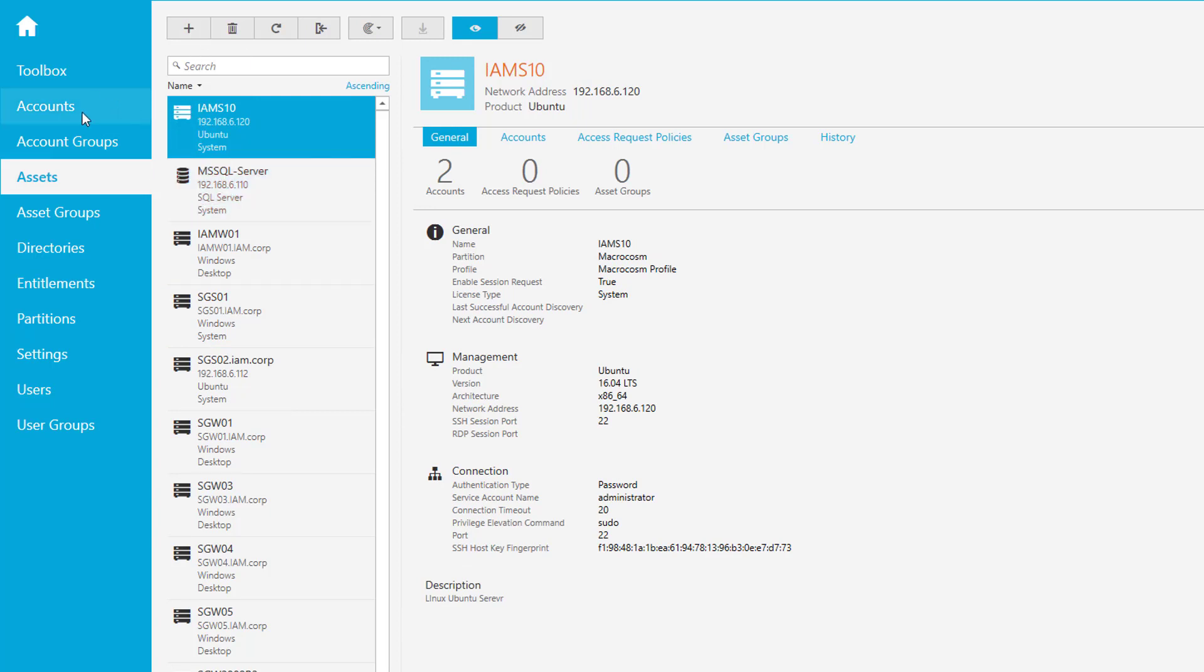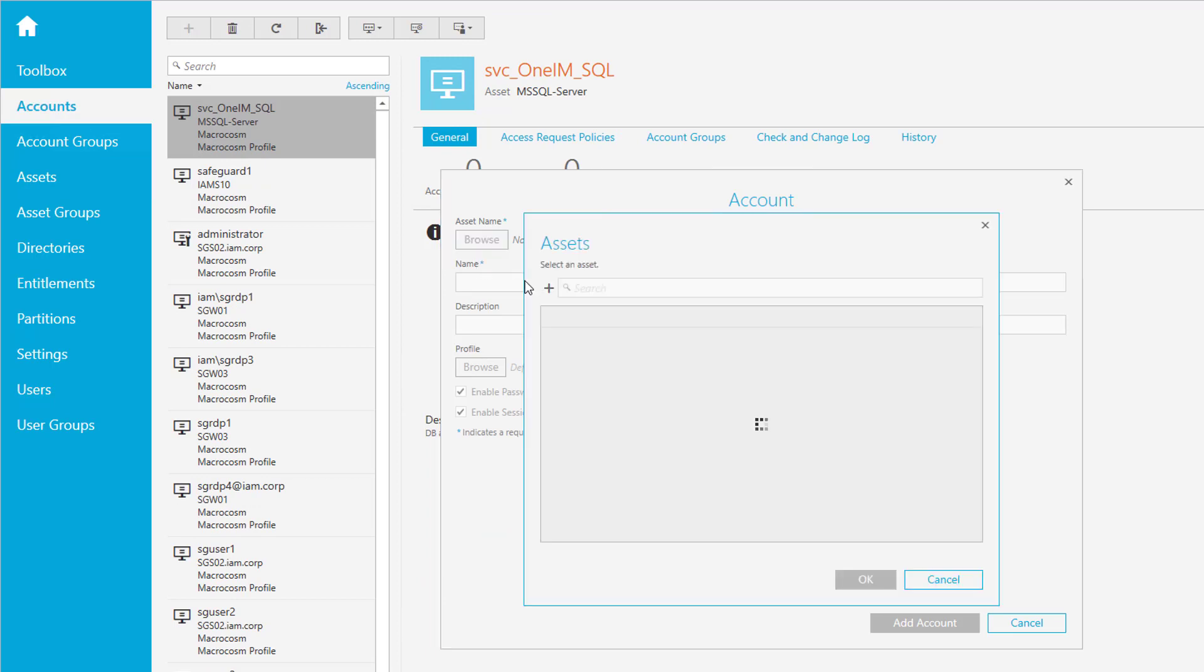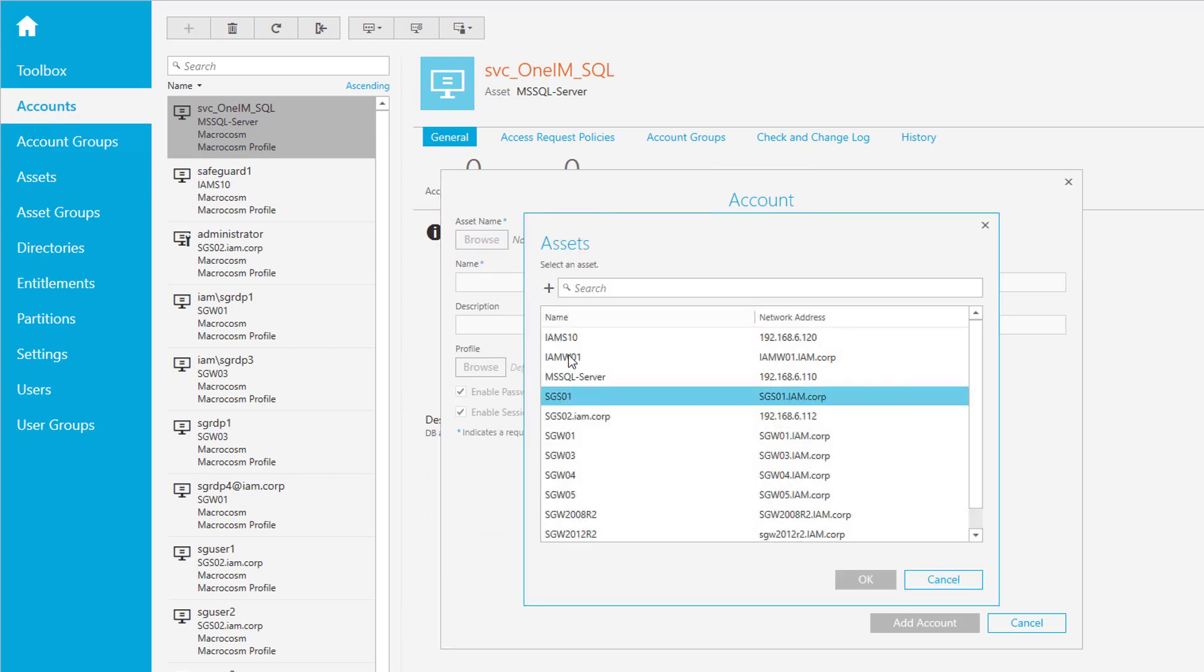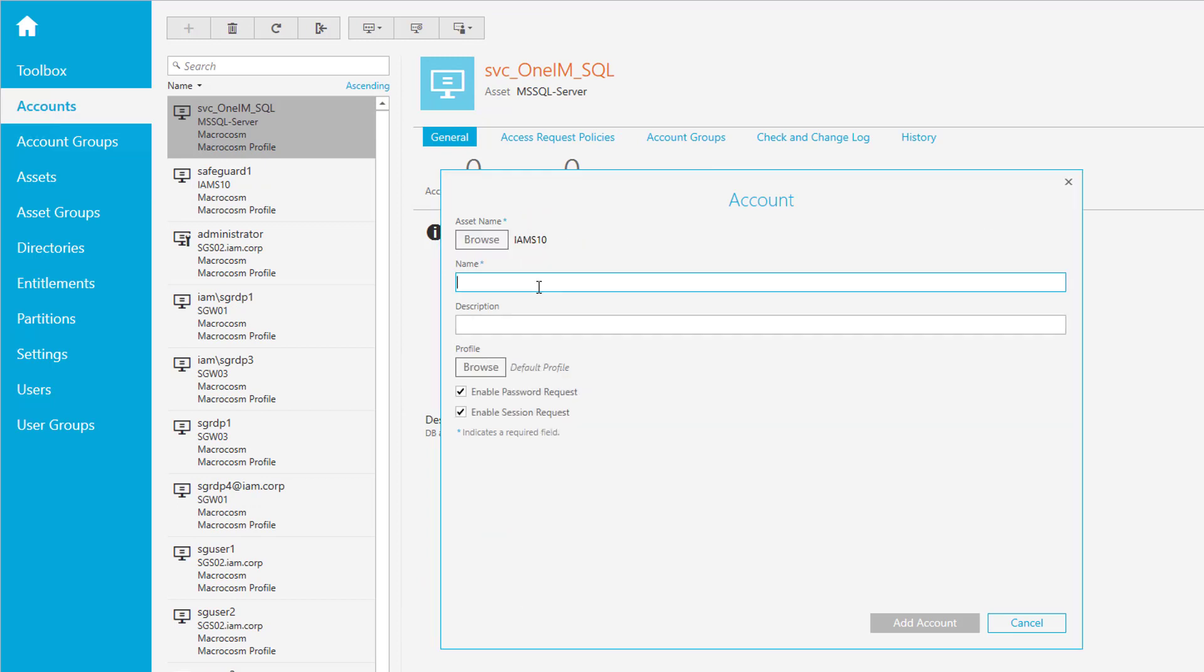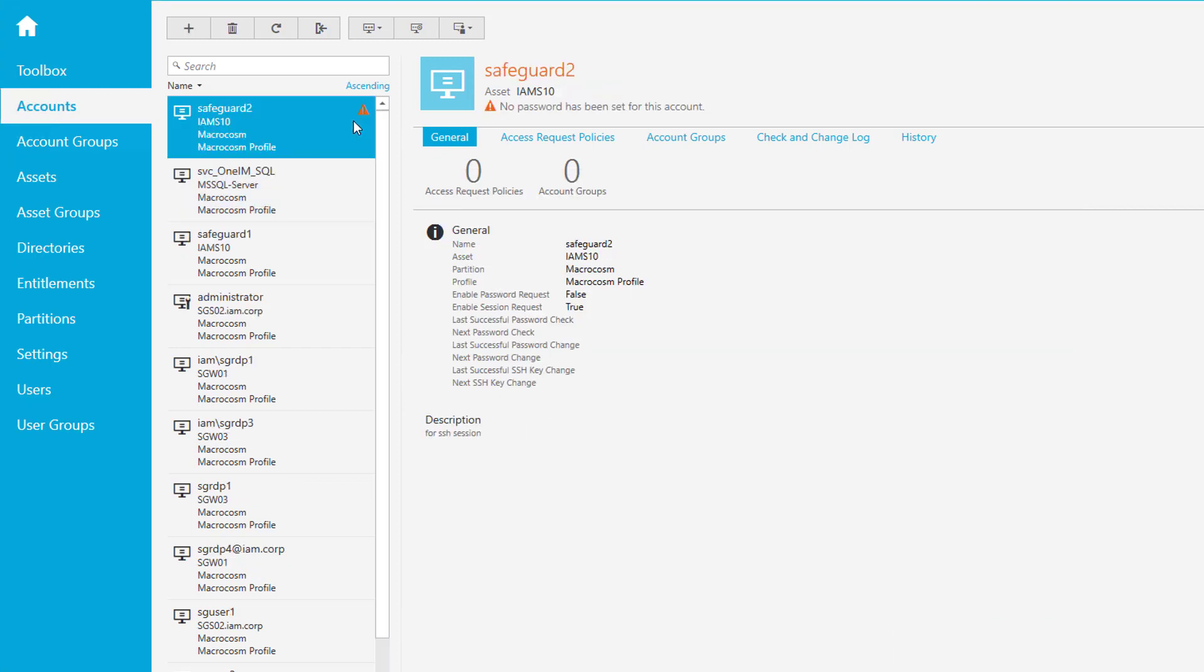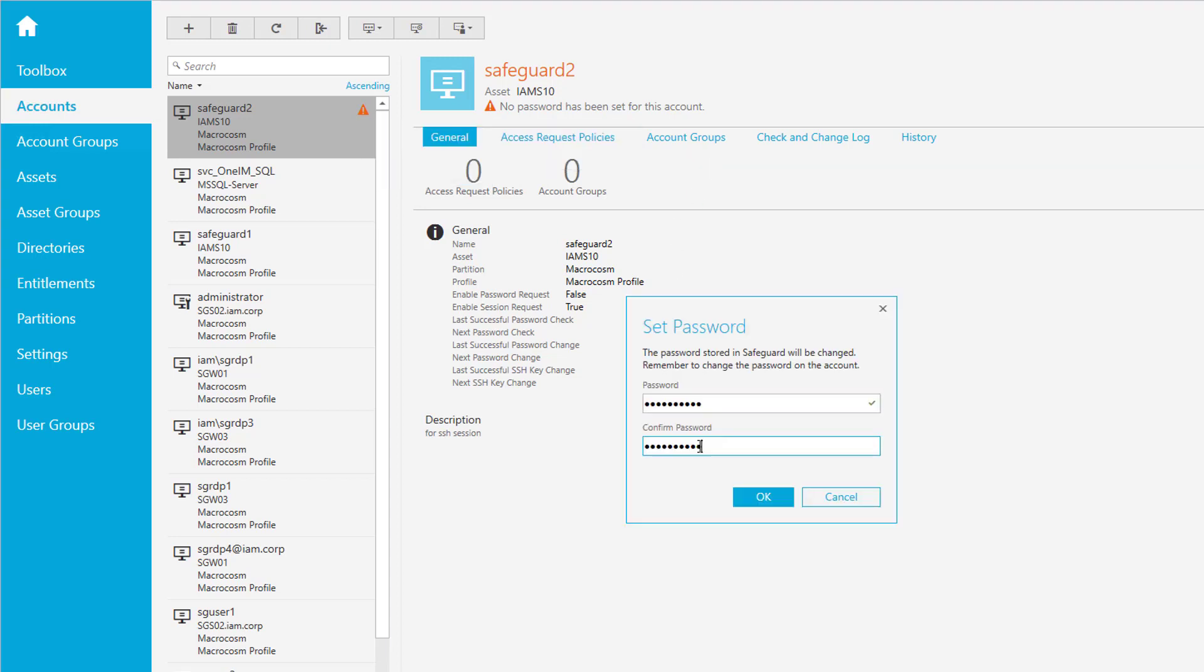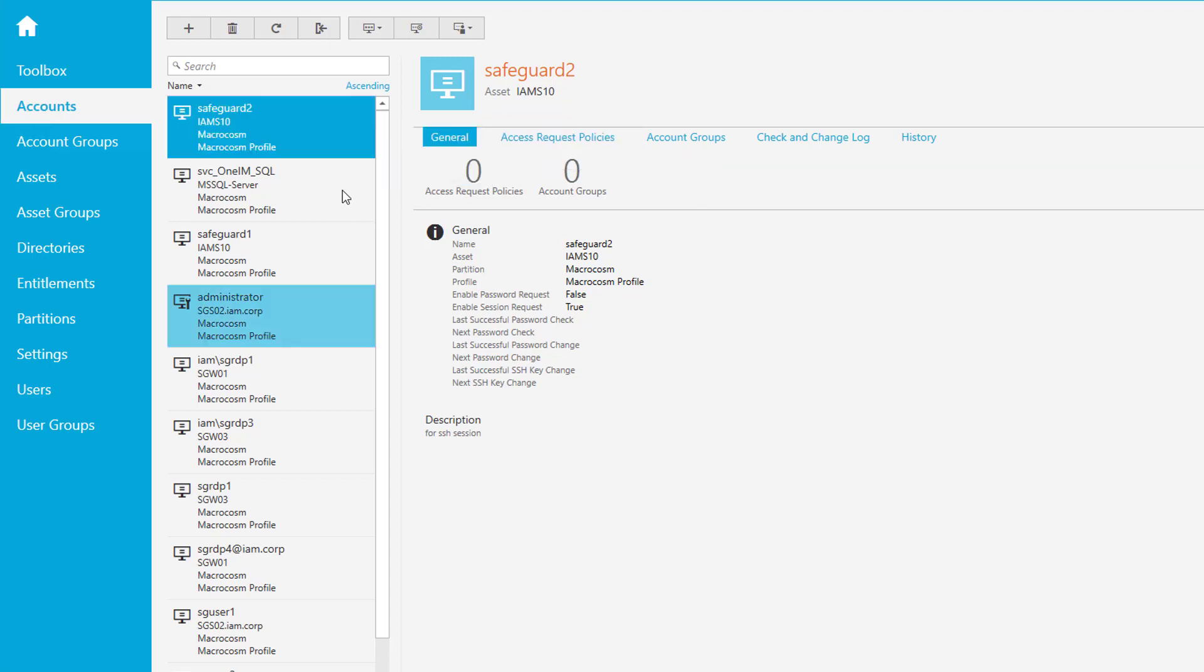Go to the asset. The account name is safeguard2. We just want to have a session request for this account. Set the password and check it if you want.